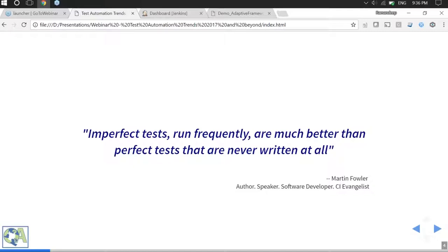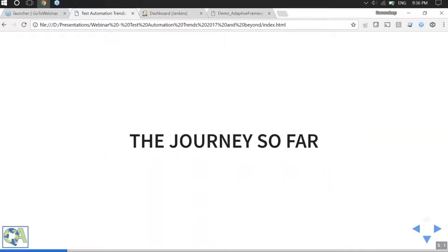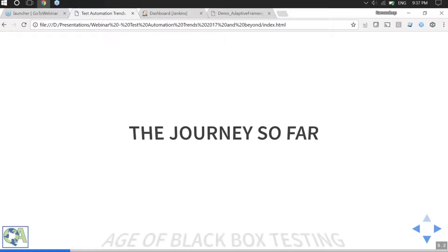Martin Pollard, a well-known CI and CD evangelist, once said: 'Imperfect tests run frequently are much better than perfect tests that are never written at all.' He was talking about continuous integration, but the emphasis was entirely on tests — how to write them and how to make sure they contribute to the overall development of the application. This really shows the importance of automated tests in today's world of continuous delivery, deployment, and aggressive agile practices.